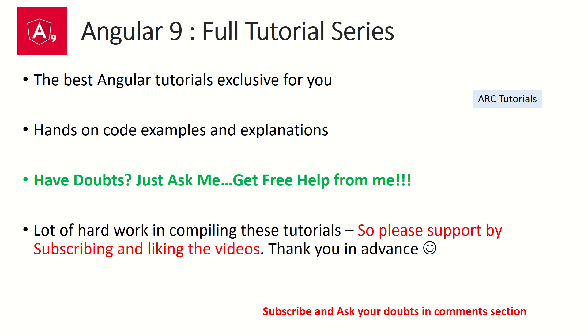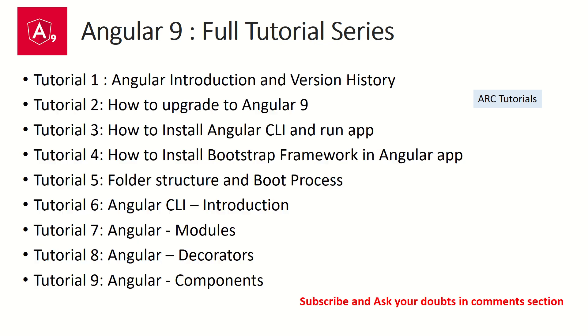During the course of this tutorial series, if you have any doubts, feel free to ask me in the comment section below. I will be happy to help you. I am putting in a lot of hard work in compiling these tutorials for you, so please support me by subscribing and liking my videos. Thank you so much in advance.